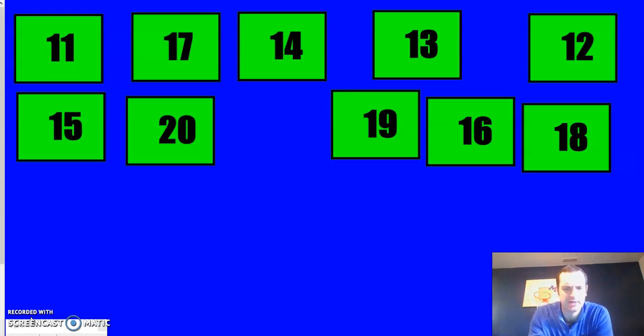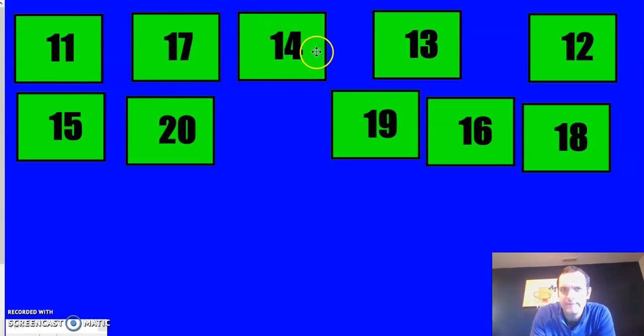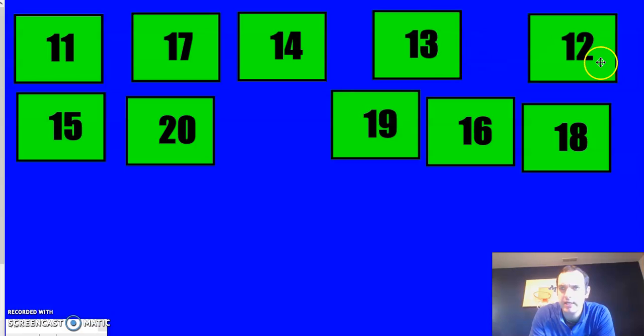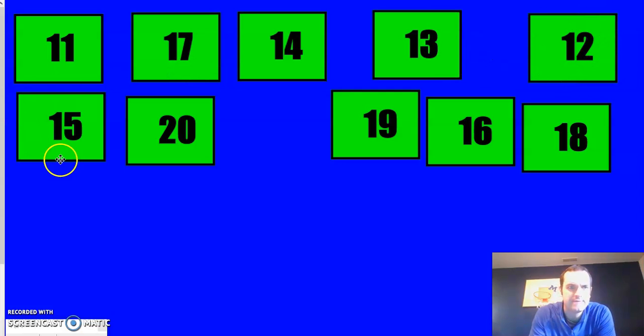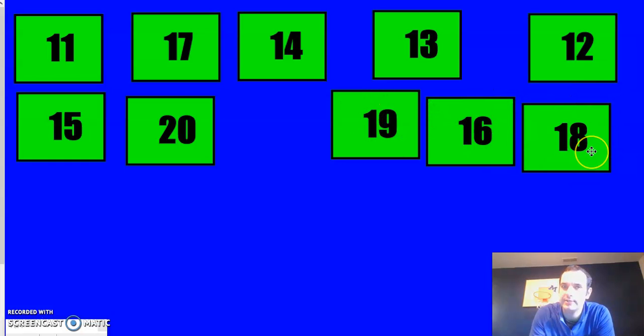So, if I'm taking a look at all these numbers up here, I have the number 11, 17, 14, 13, 12, 15, 20, 19, 16, and 18.